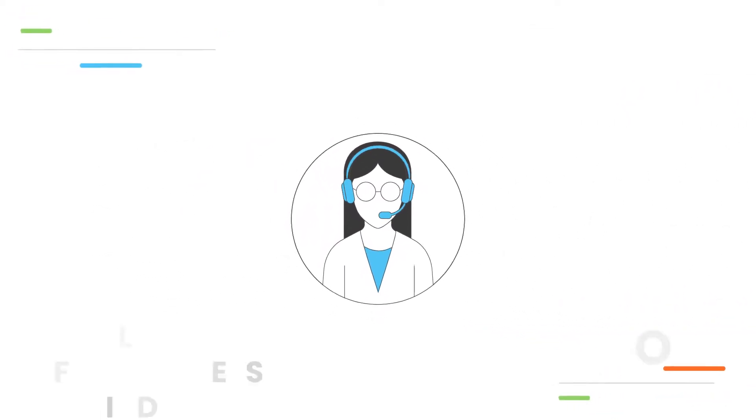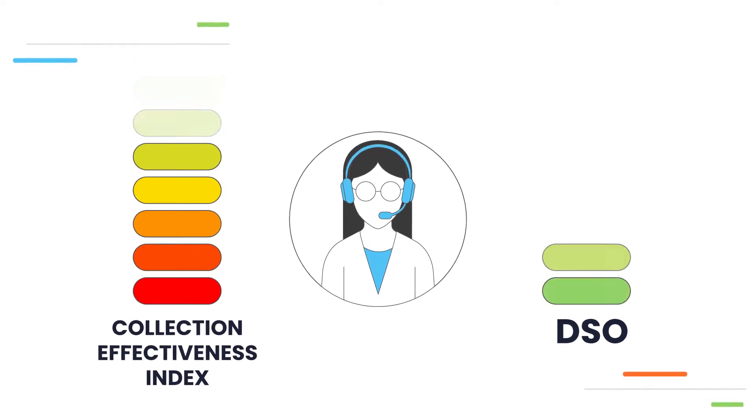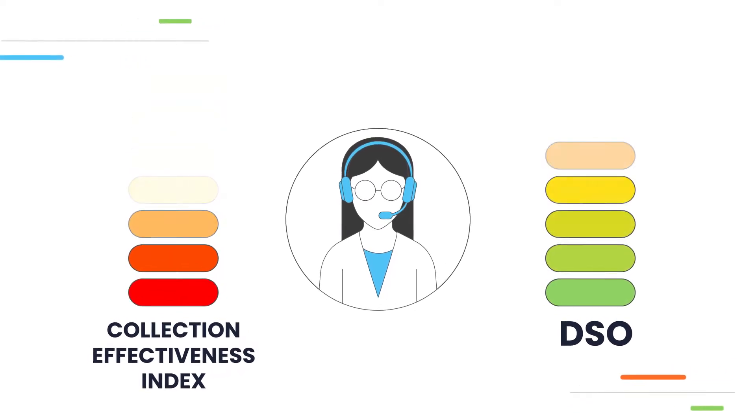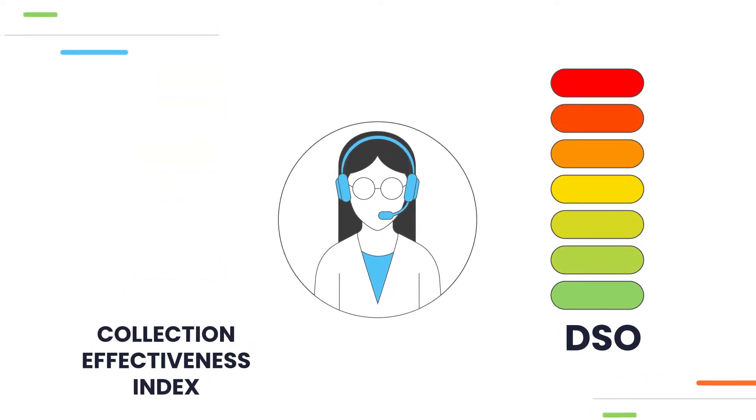In the end, manual prioritization leads to lost productivity and a higher DSO.